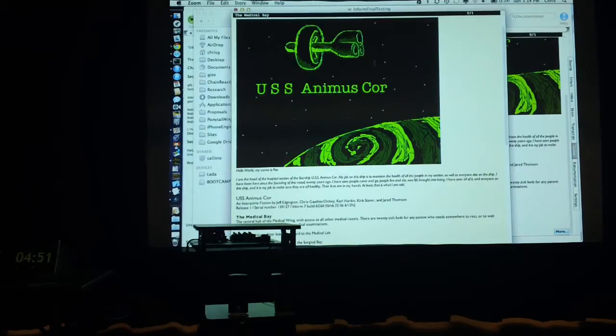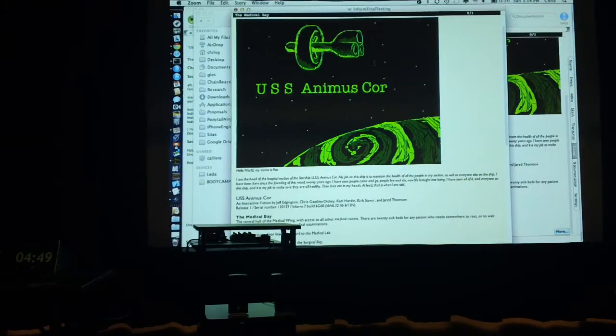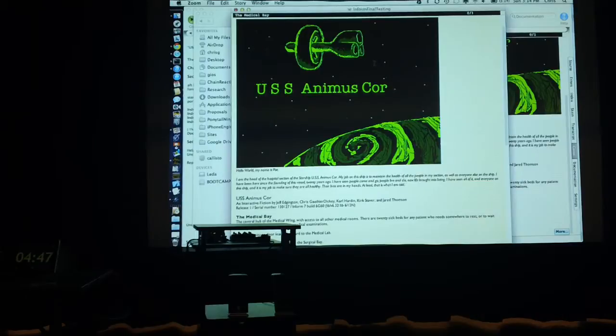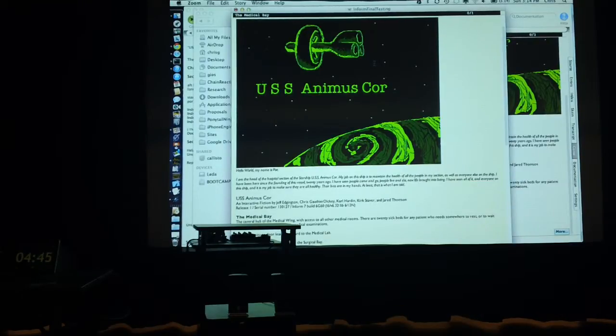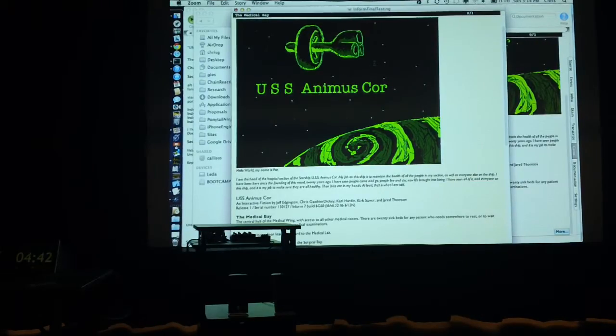So this game was made by the wonderful people on my team: Jeff Edgington, myself, Carl Harden, Kirk Stainberg, and Jerry Thompson. Sorry, I couldn't remember your last name.